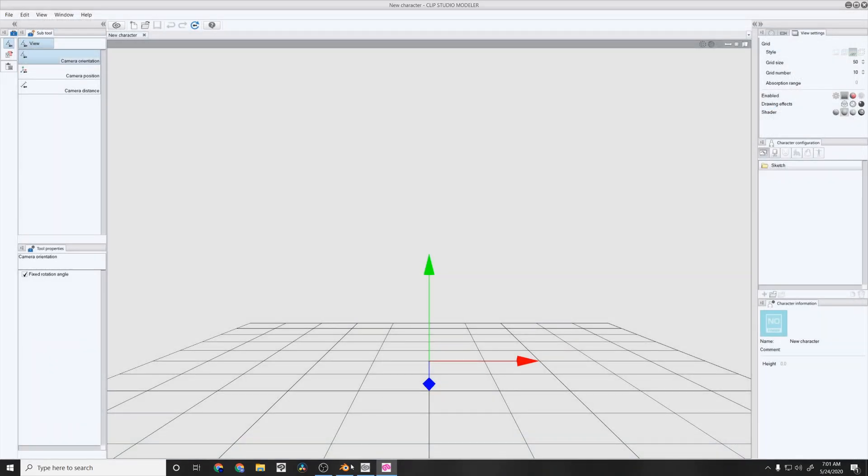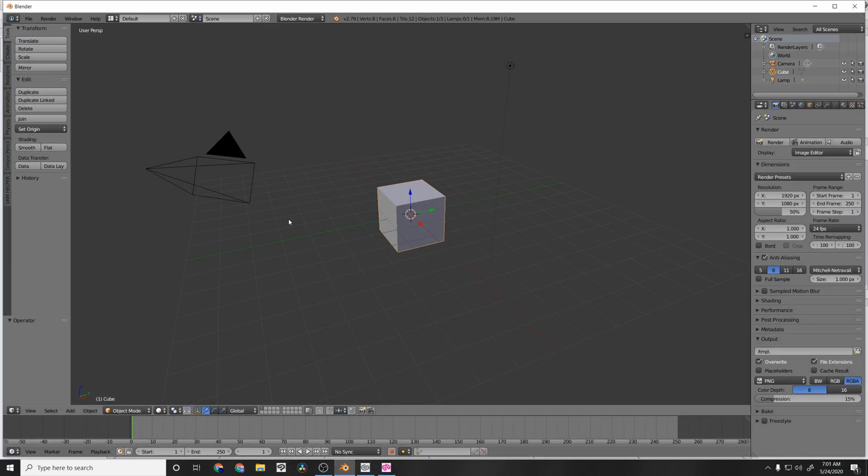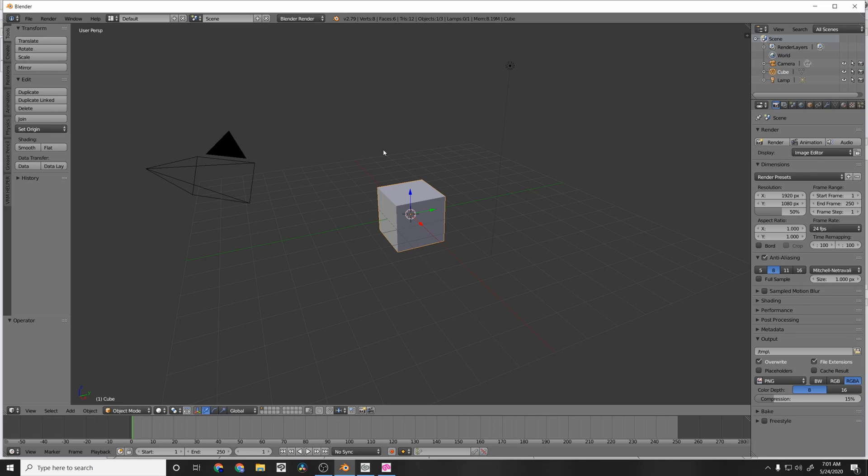So now we're going to go to Blender. This is a free-to-use program for 3D modeling. I'm still quite new to it. I'm more used to Maya. But I thought I would give Blender a try. You're going to want to make sure to get the 2.79 version. I think they're currently on 2.8. This plugin only works with 2.79.